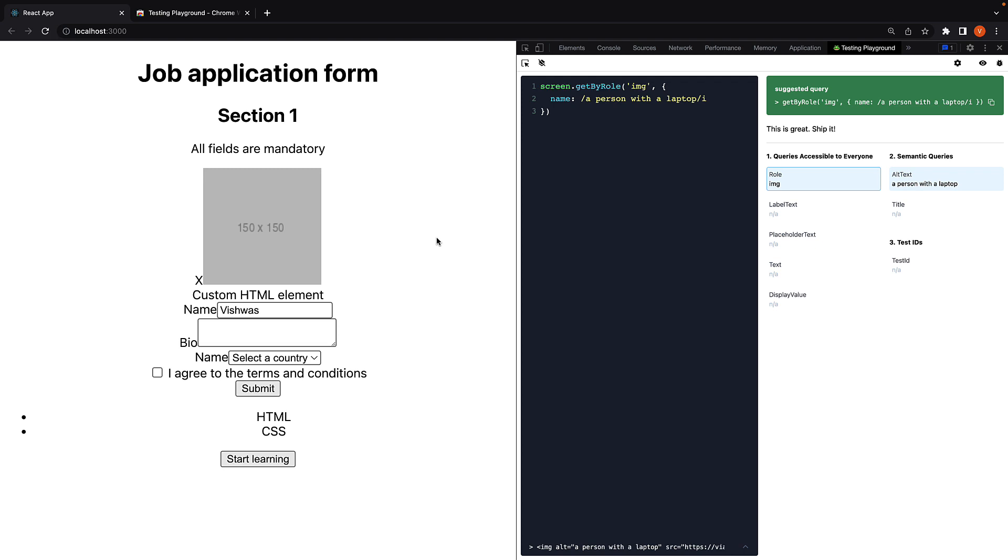With that, we come to the end of the 4th section in this series, which is once again a smaller part of the wider React Testing Library concepts.